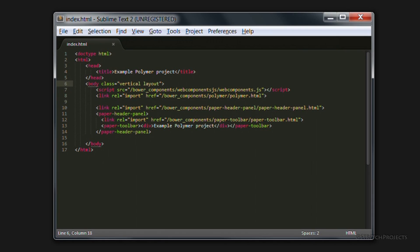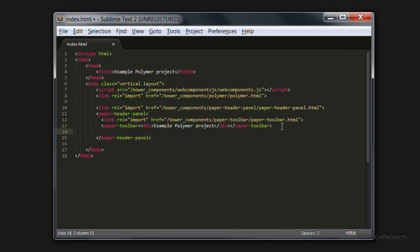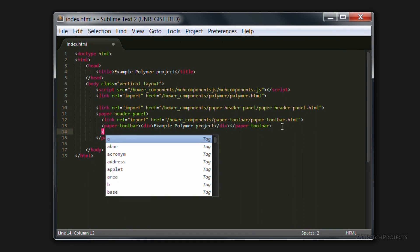So now that we have our header panel in place, we can add some content to it. We obviously have our paper toolbar, which is displaying our title, but we can go ahead and add some other content.